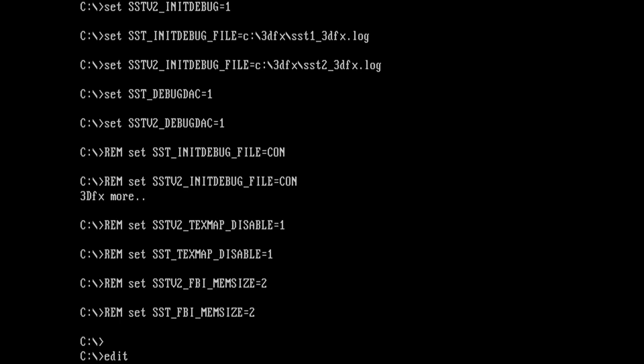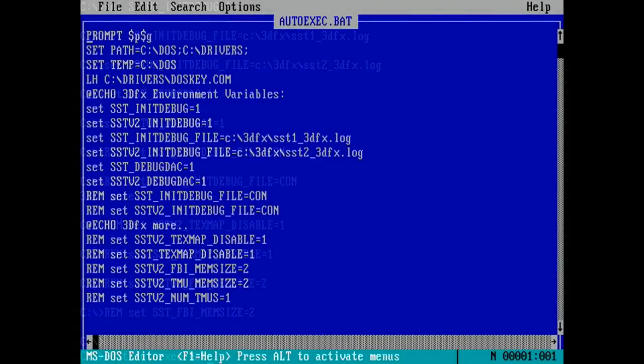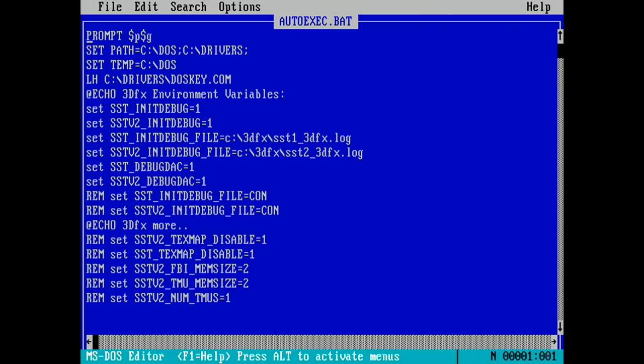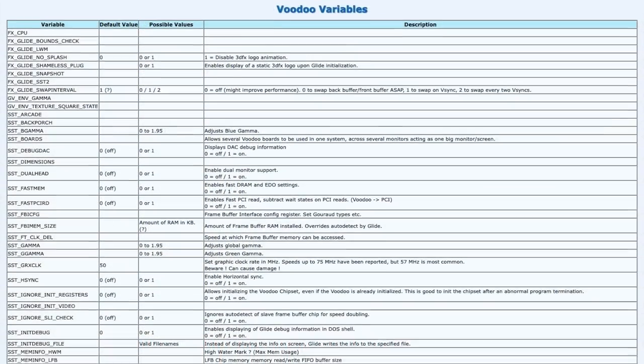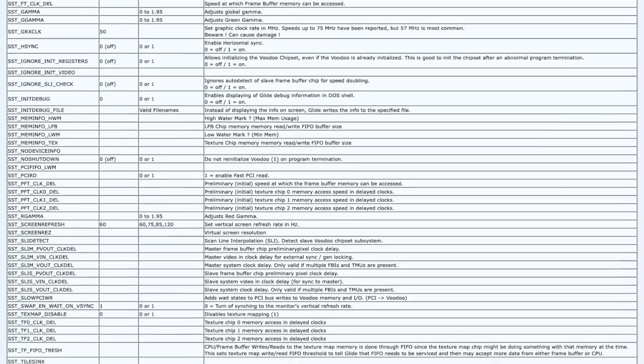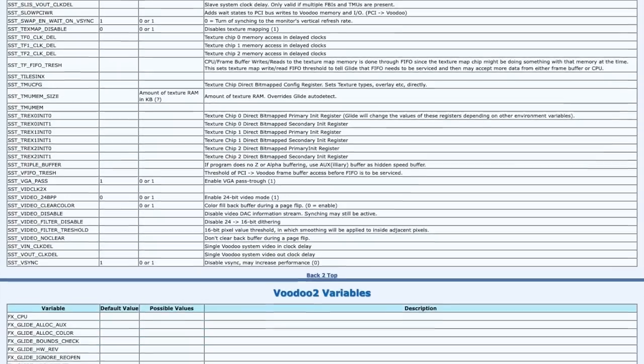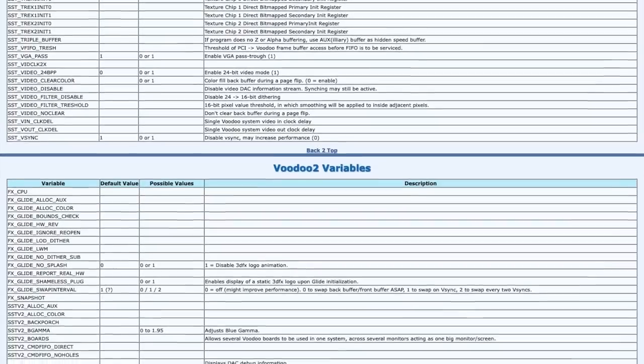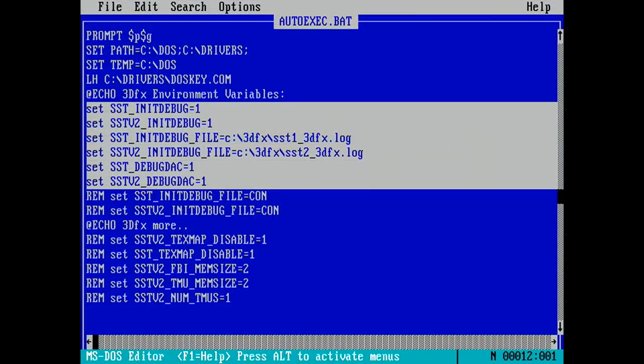So as you can see, there are some environment variables that I've set here, and there's actually a huge number of 3dfx variables that can be used for a variety of purposes. And again, I'll include a link in the description to where you can find out more about these. But the ones I'm interested in here are all related to debugging. You'll notice that some of them start with SST, which is the original Voodoo's codename, and others with SSTV2 for the Voodoo 2. I have them set for both because depending on the application or game that you launch, either may actually be used with a Voodoo 2.